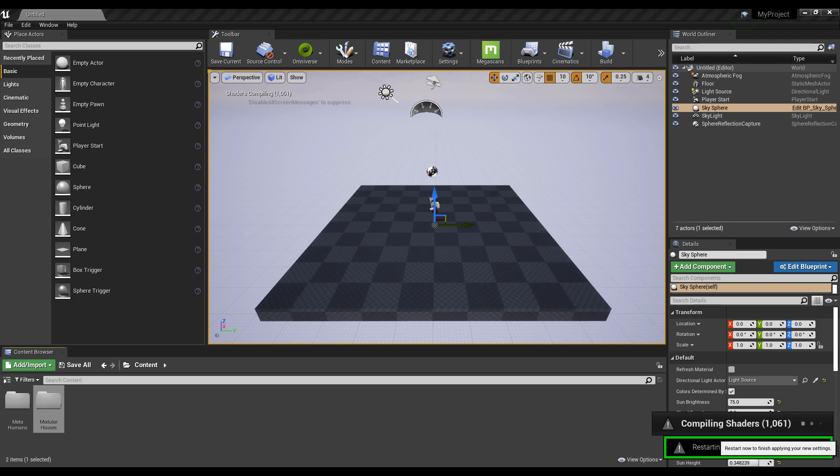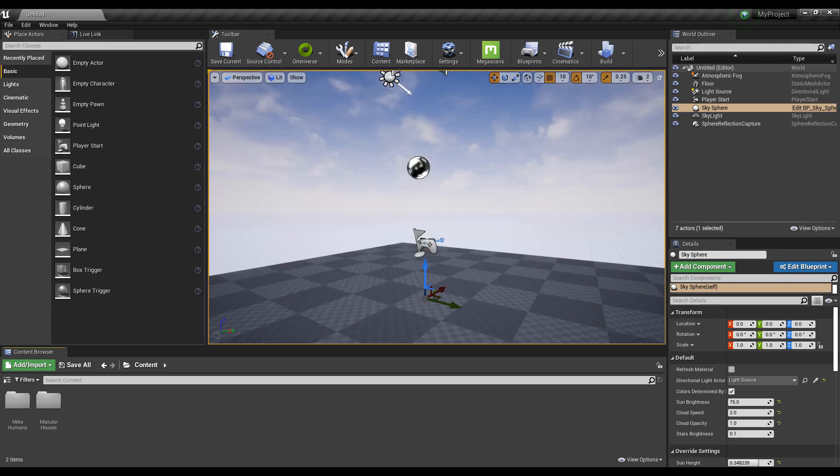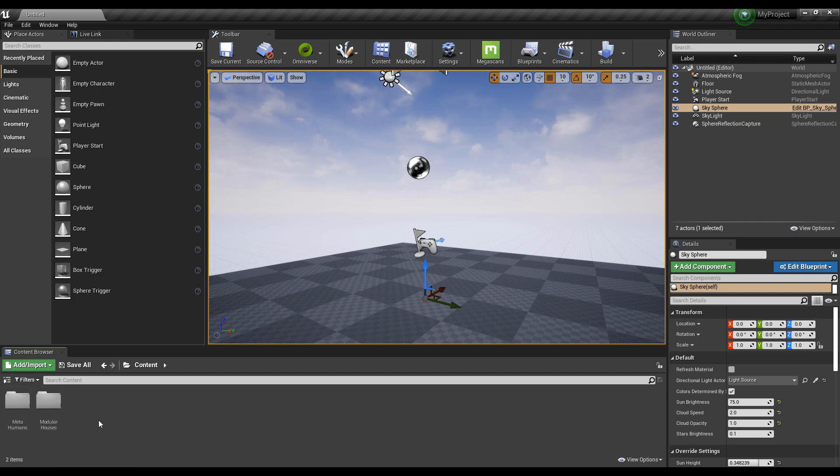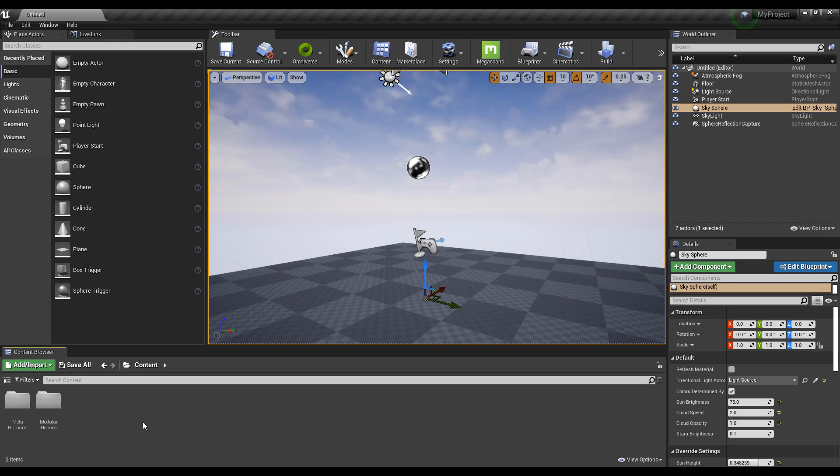Working with these things is super easy once you restart. You'll notice you have the folder known as MetaHuman. I also have a second folder, Modular House, which is a free asset you can get right now on the marketplace for the month of April. If you want to get this, I'll put a link in the description.